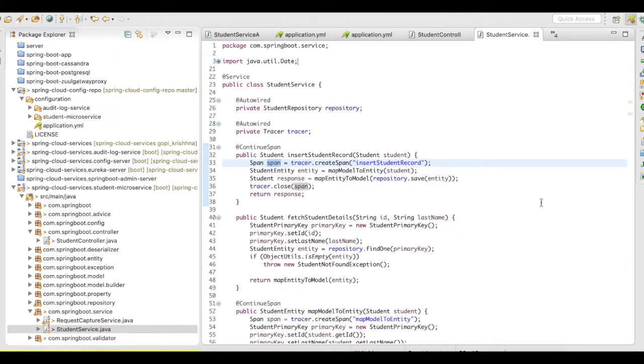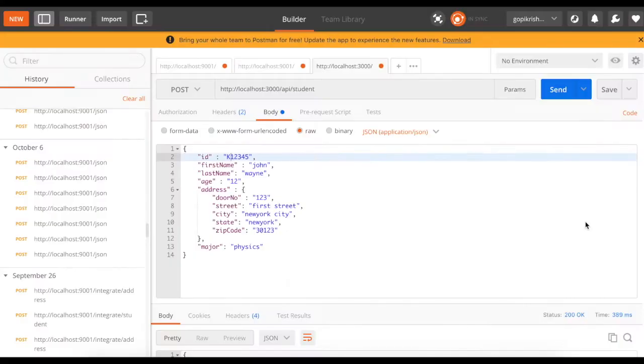Let me quickly start the server, and then let's try to fire a URI, and let's take a look at our Zipkin UI. All right, the server is up, and I have the postman here.